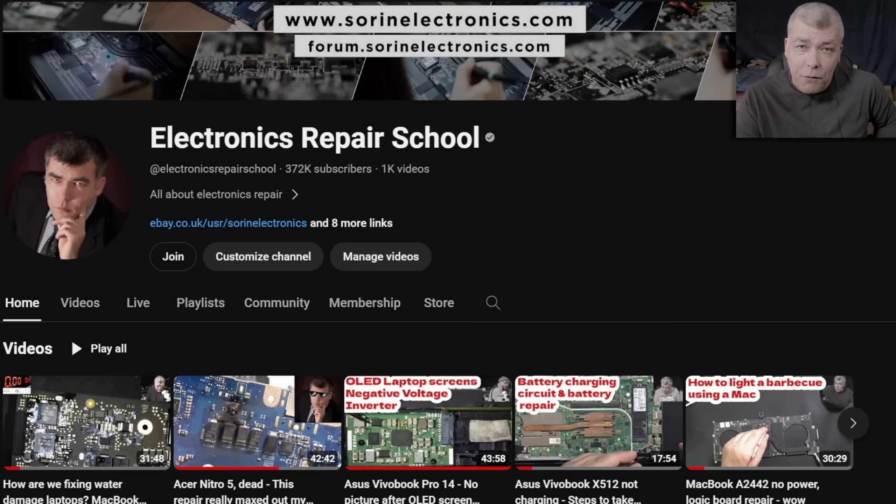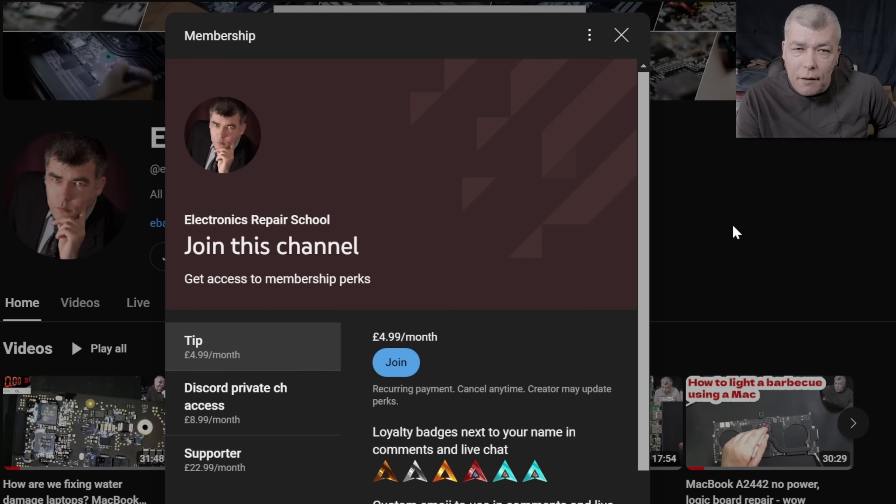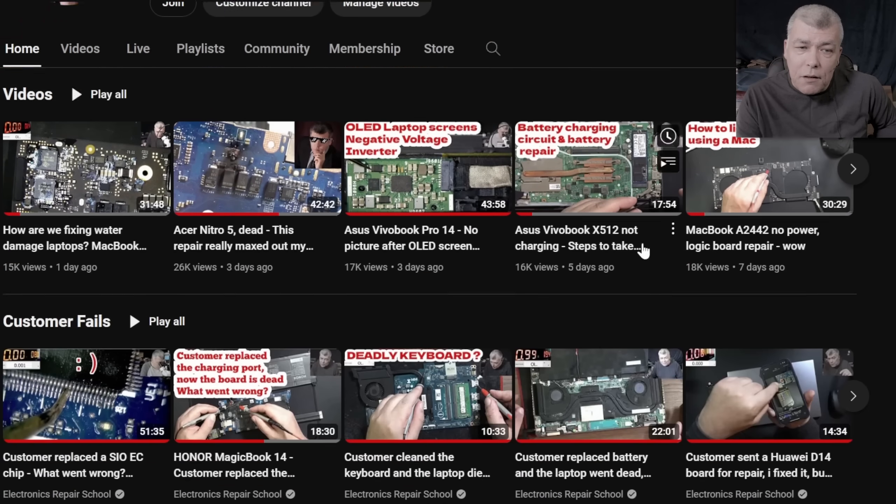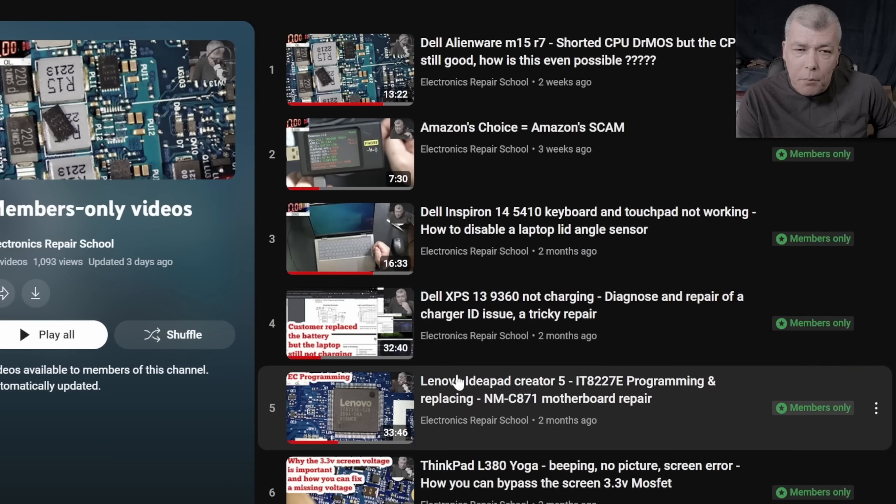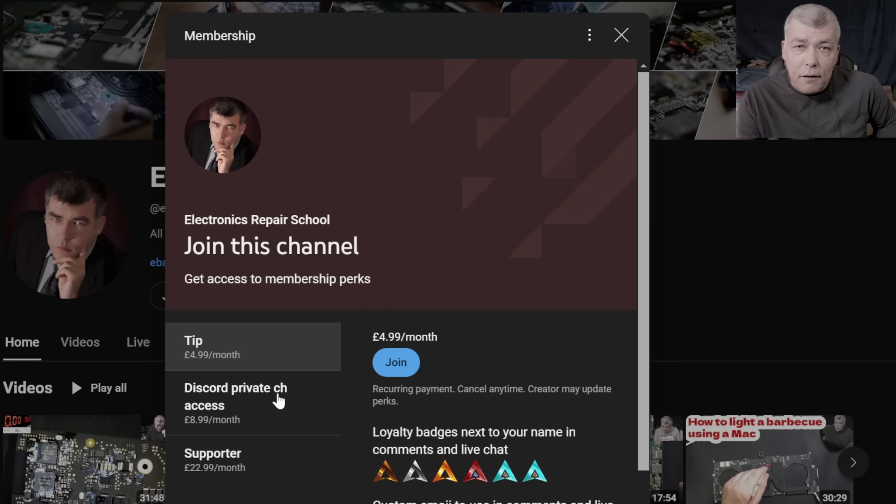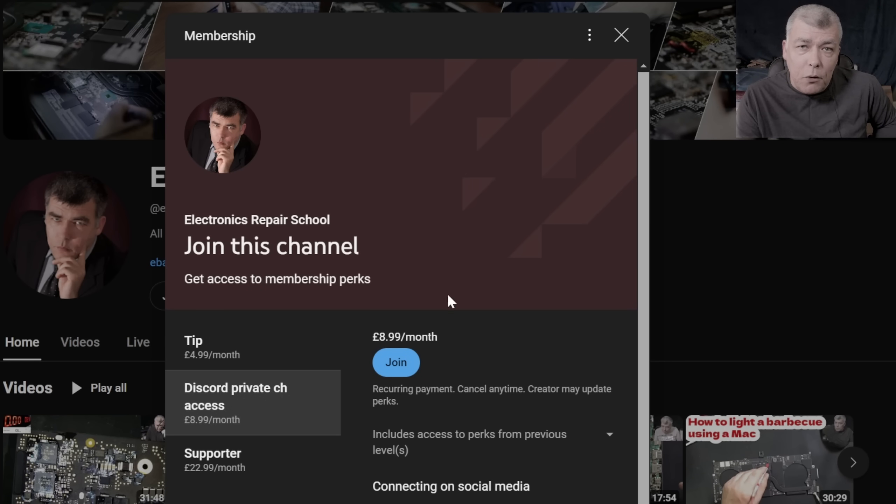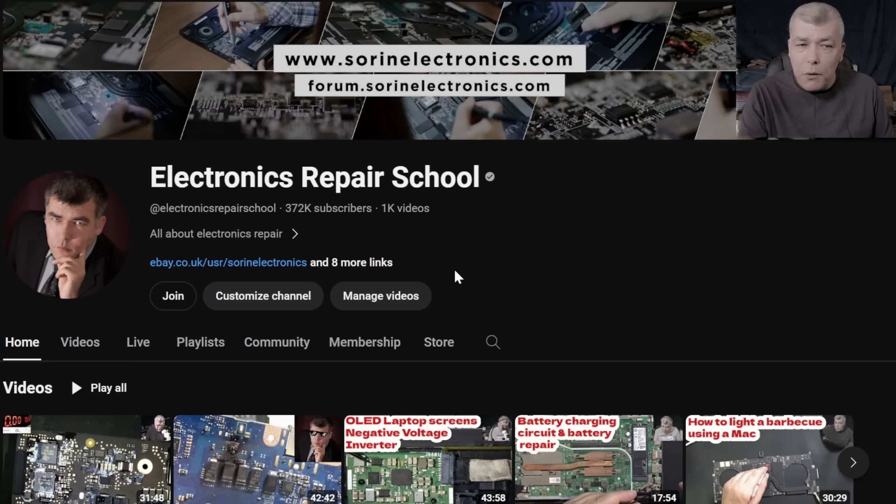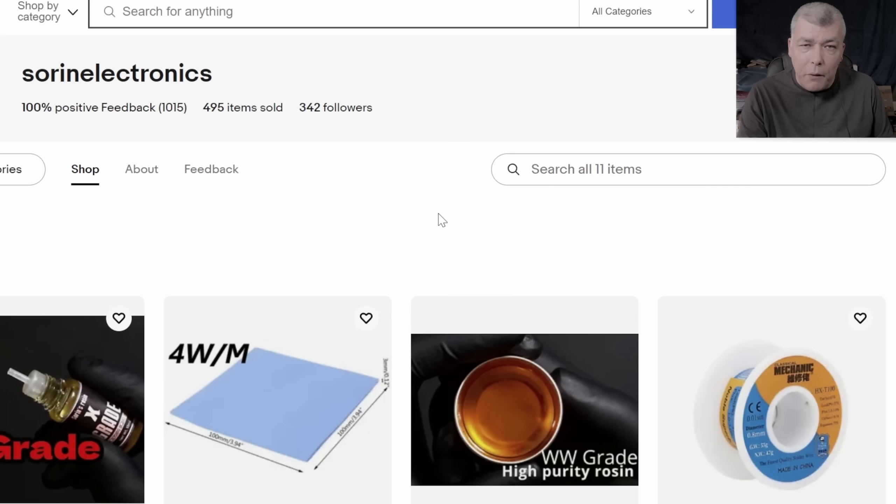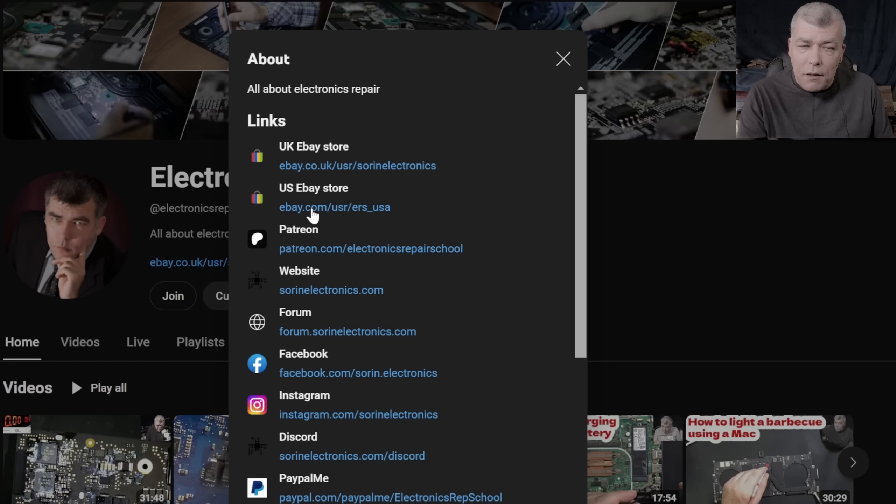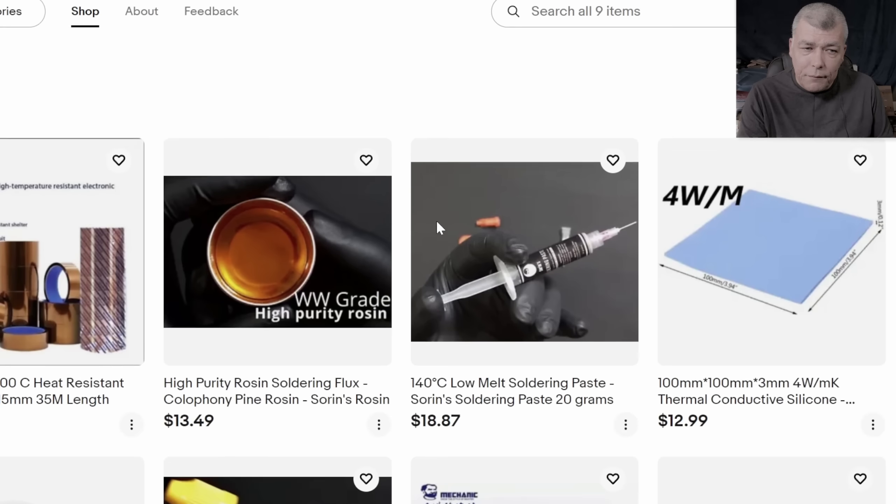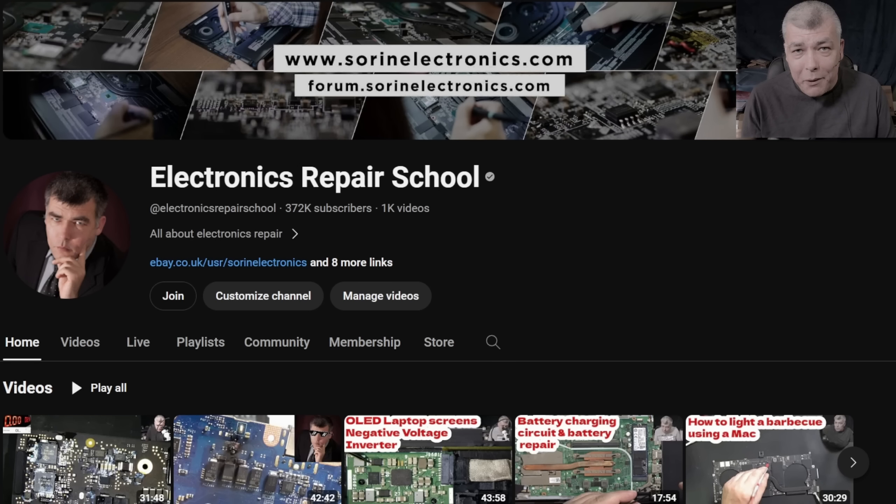Hey! If you find my content being helpful, don't forget you can support this channel by pressing the join button and you can get instant access to our members only cool collection and Discord private channels for support with your repairs. Also, you can have a look on our United Kingdom eBay where you can find some cool and unique products, United States eBay store, or our Patreon page. Thank you.